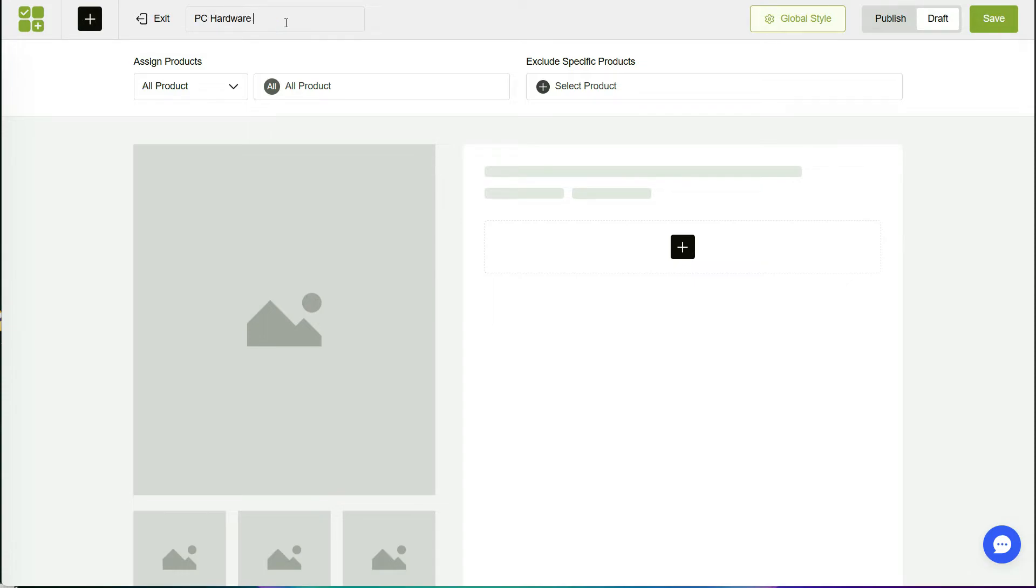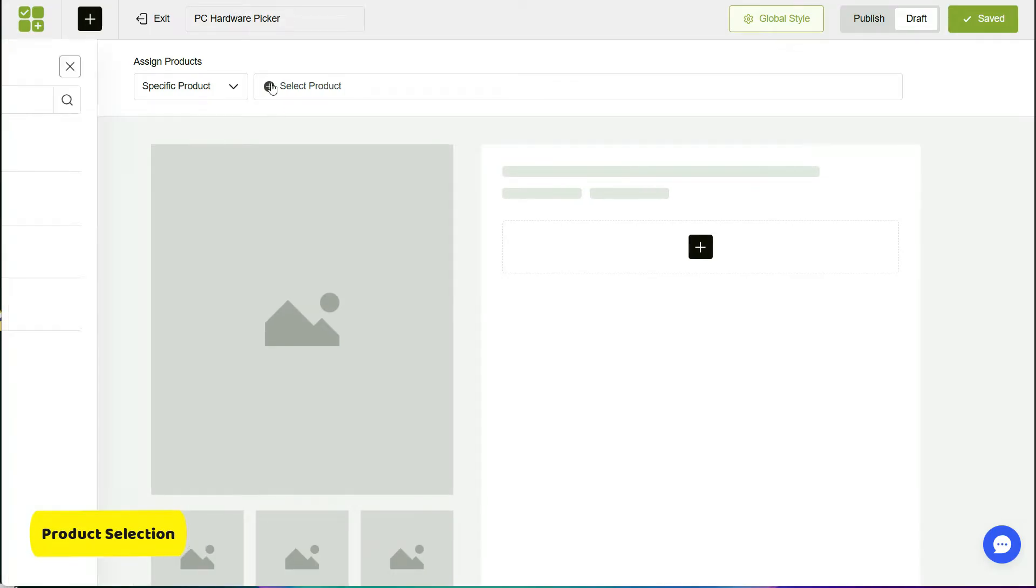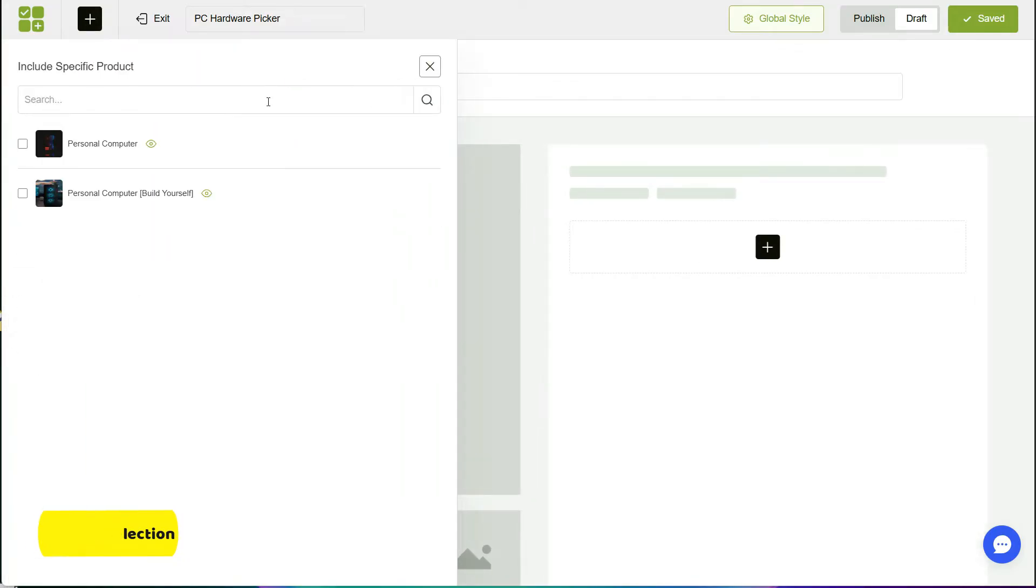You simply select a specific product or a category of products here. For this example, I'll select a specific tech product, a personal computer. I want to offer some customizations to it.